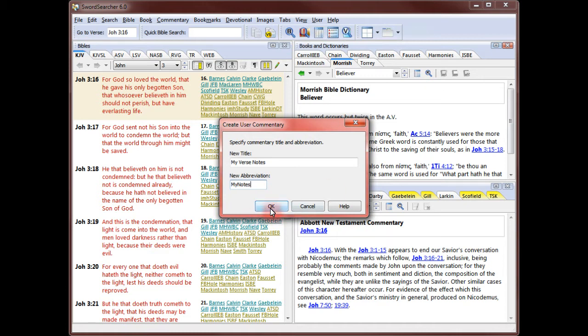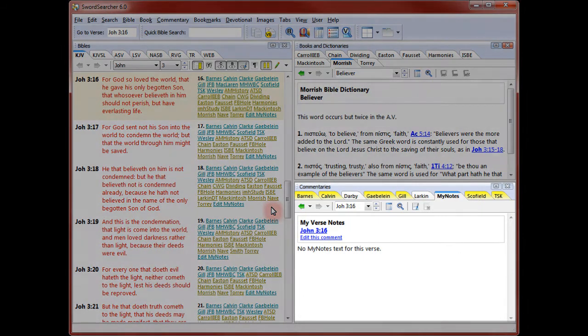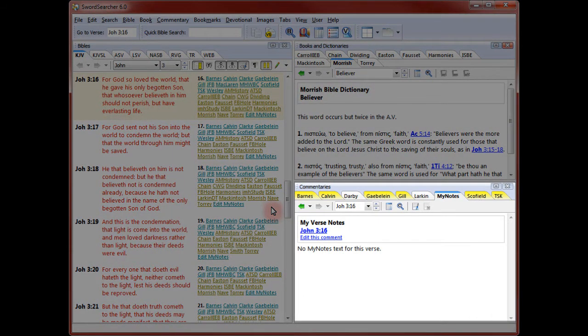I'm calling my new commentary My Verse Notes and giving it the abbreviation My Notes. The abbreviation is used in the margin links and on tabs. The commentary I created is now displayed in the commentary panel along with the other commentaries.